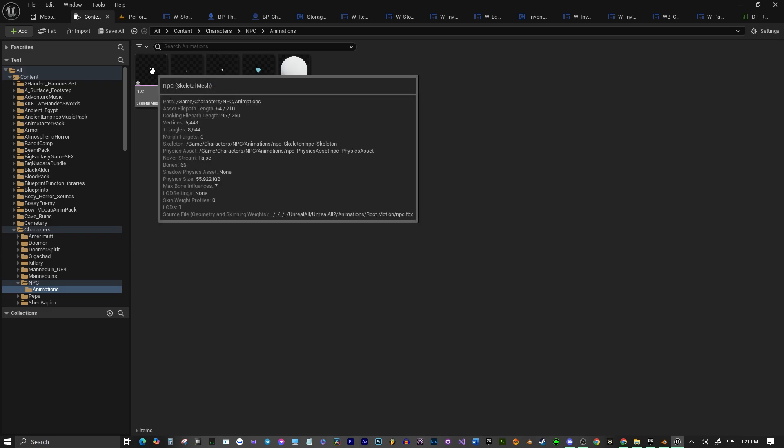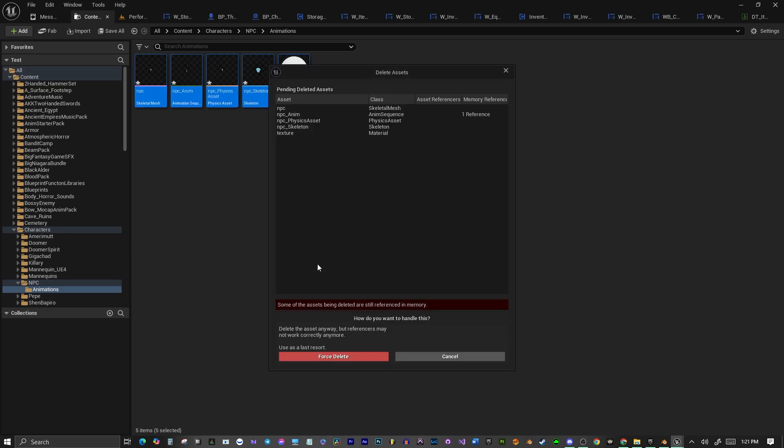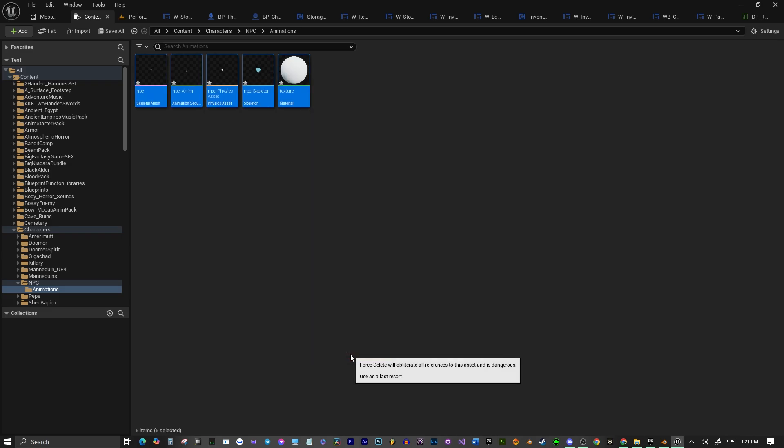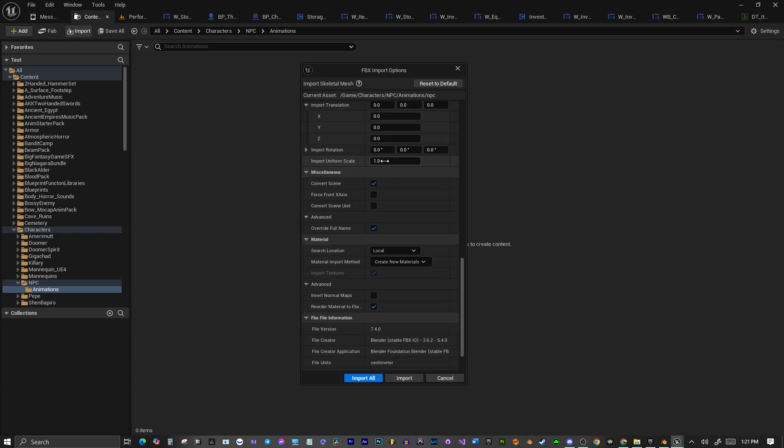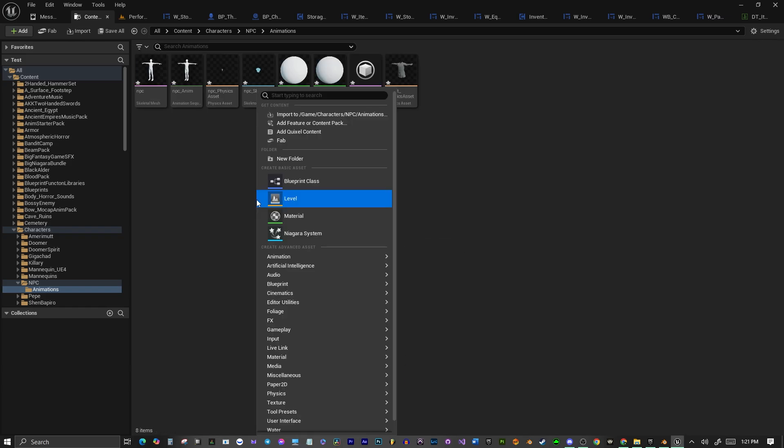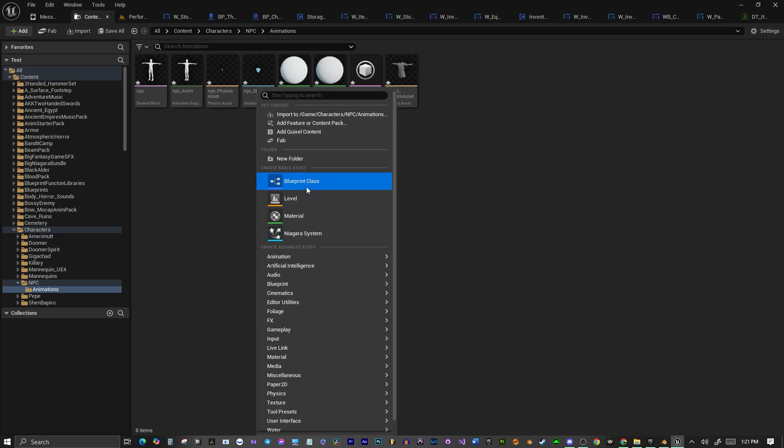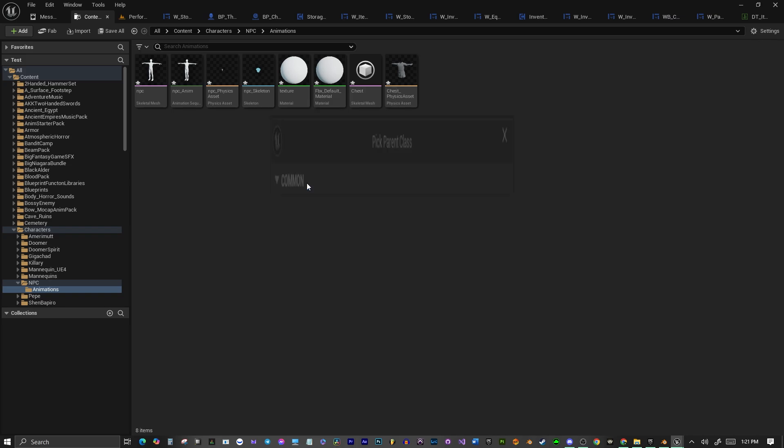And see, sometimes the scale's messed up. I probably shouldn't have messed with the scale, but it's an easy fix. All we have to do is we'll delete it again, and we'll change the Import Unit from Scale to 100. And now it'll come in exactly how we want it. So we're going to make a blueprint class character.